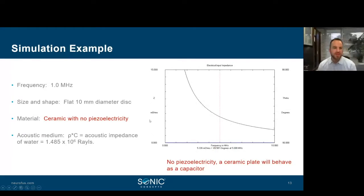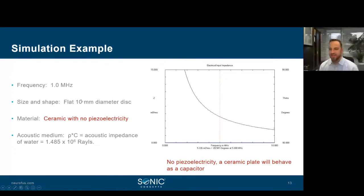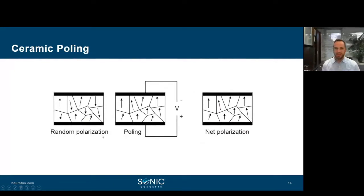Here's an example representing a piece of ceramic with no piezoelectricity — this could be PZT-4 with random domains before poling is performed. This is simply a capacitor. Notice there's no resonance across the frequency band. This is a one-megahertz, 10-millimeter flat disc coupled to free field or water.